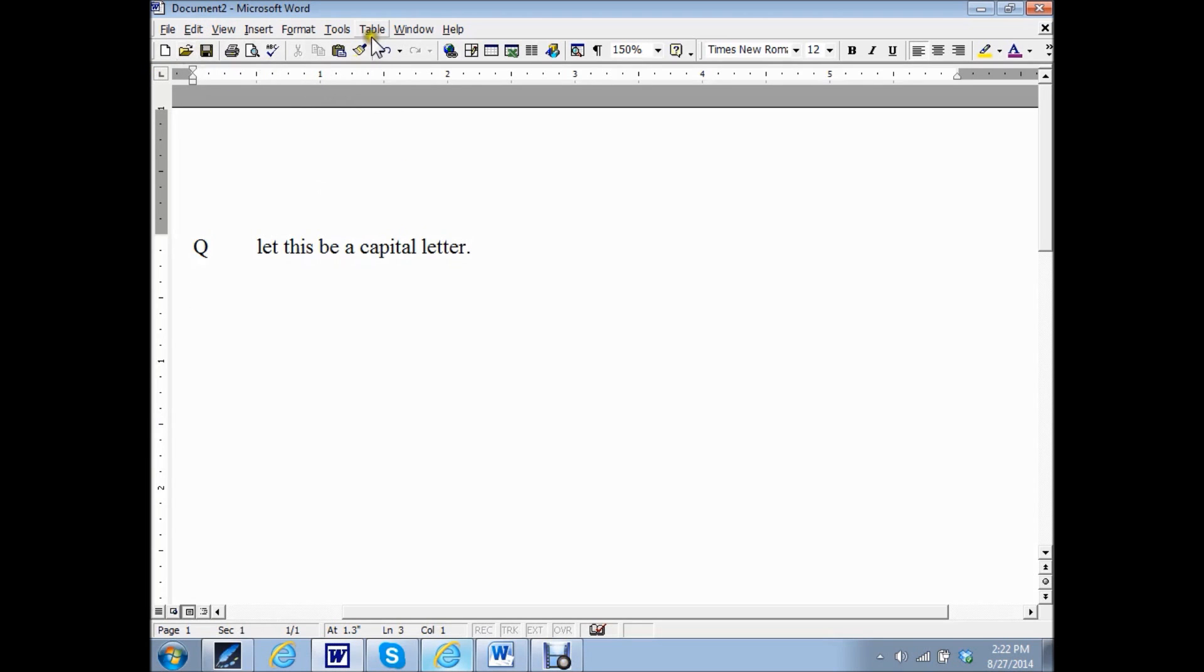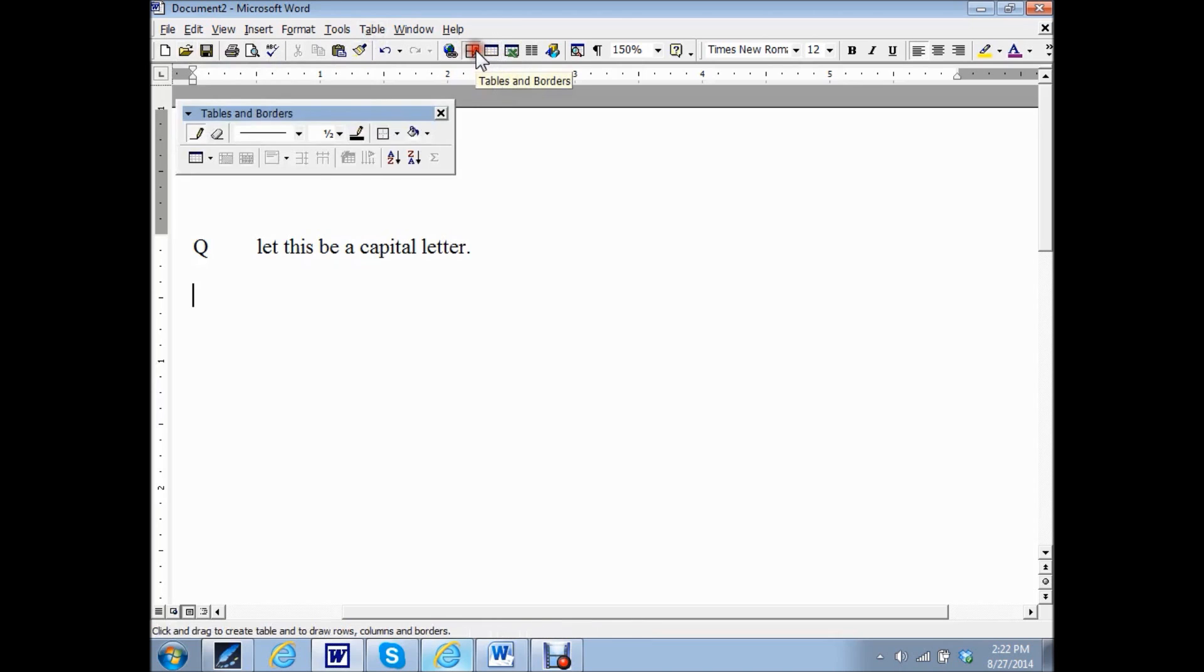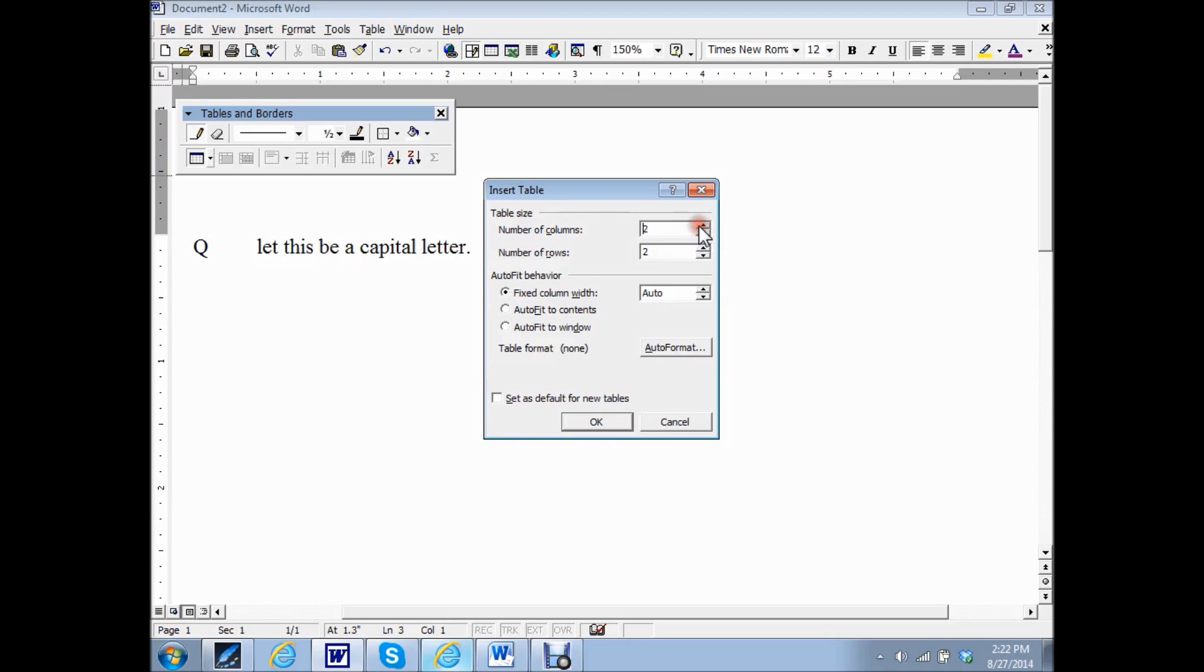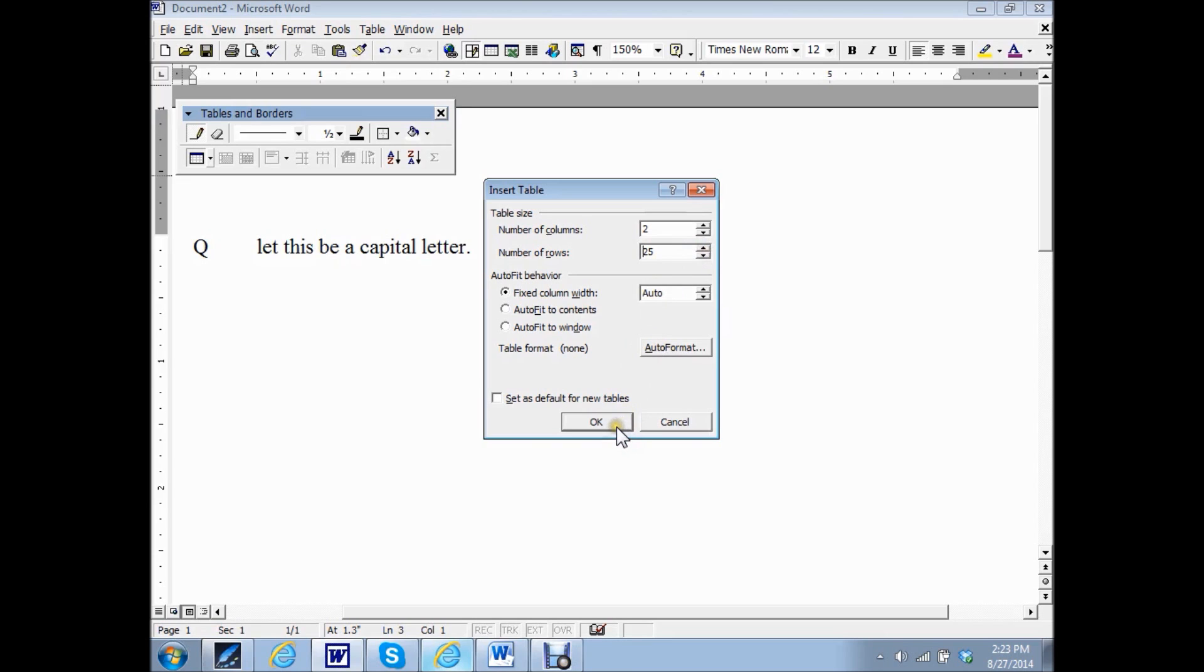Go to this little icon here and it will make a table. Number of columns would be two because one will be for the Q&A, one will be for the actual sentence. Number of rows is just going to be as many rows as you've got for Q&A. So I'm going to go arbitrarily with 25 and then click OK.